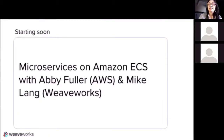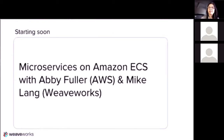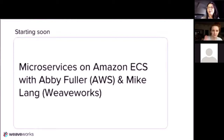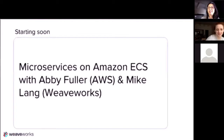Hello. Thanks everyone for joining the Weave user group. Hopefully everybody can see and hear me. We have a treat today — a guest speaker from Amazon, Abby Fuller. Let's see if she can get her camera on. There she is. Can we hear you, Abby? Test, test. Hi, everyone. Great, I can hear you.